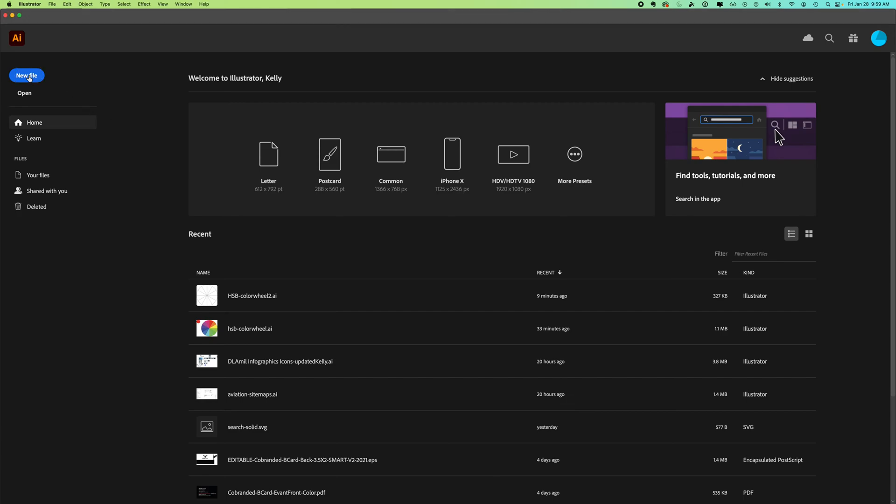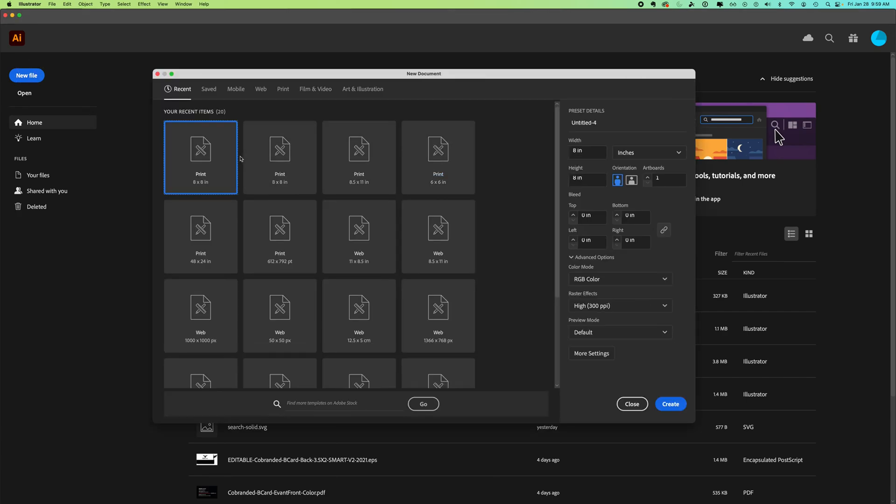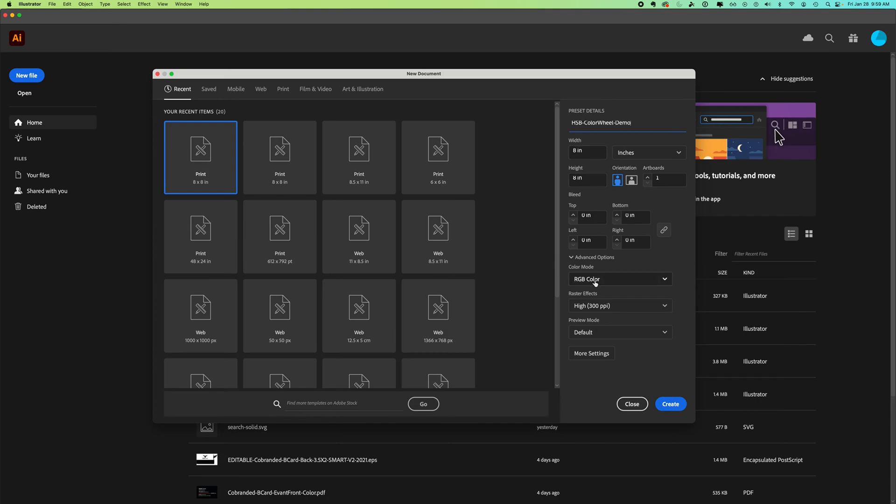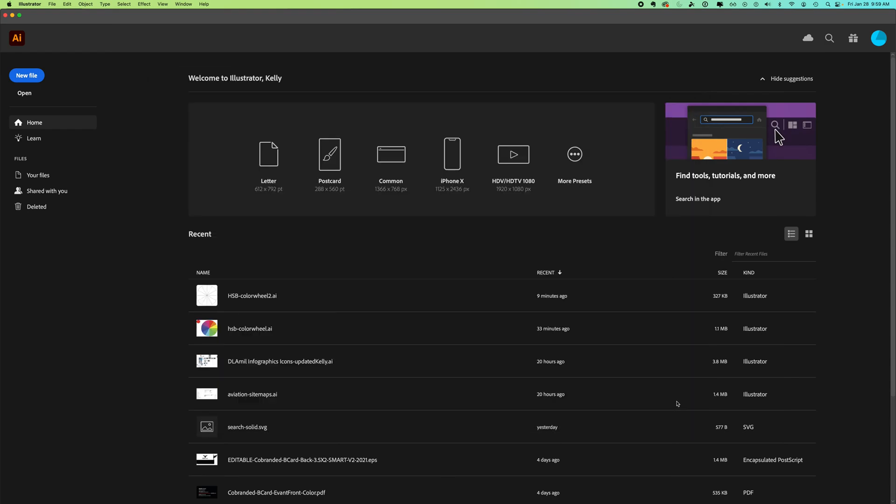In this video we're going to use Illustrator and work on an HSB color wheel - H standing for hue, S for saturation, and B for brightness. I'm going to create a new file, making it eight inches by eight inches with an RGB color mode and say create.